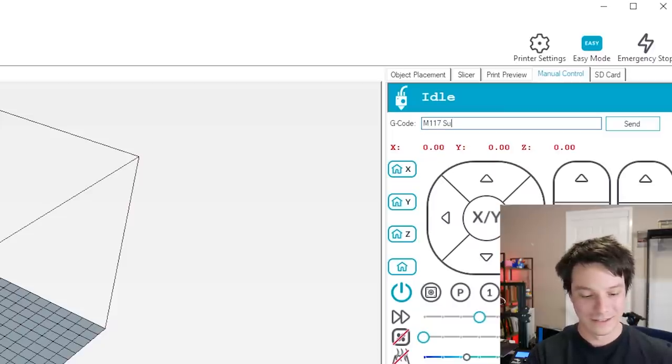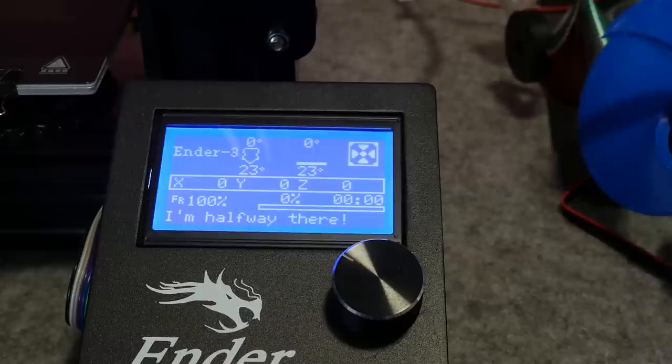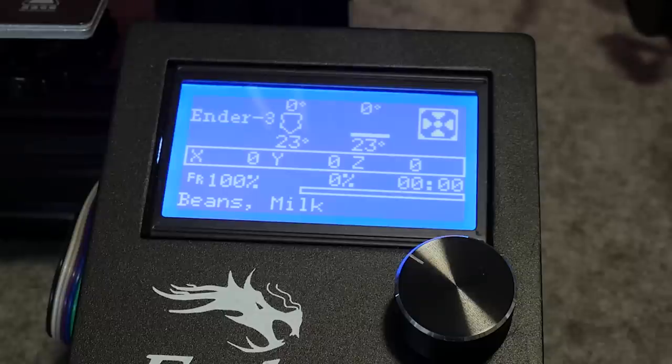And finally, M117 displays text on your LCD. You can use this to set messages — halfway through a print you can say 'I'm halfway done,' or put a reminder, a shopping list, or tell it to subscribe to your channel. You can combine it with beeping or any other G-Code command, because these are used in combination to make a very powerful programming language that these 3D printers need to run. They're dumb — they're really cool, but they're essentially computer-controlled hot glue guns. They can't think for themselves and they need these commands to work.